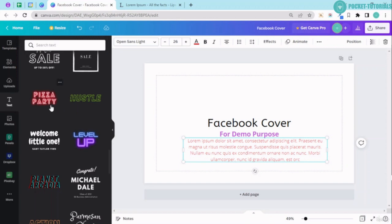Uploading your own fonts in Canva that is basically with the Pro account.